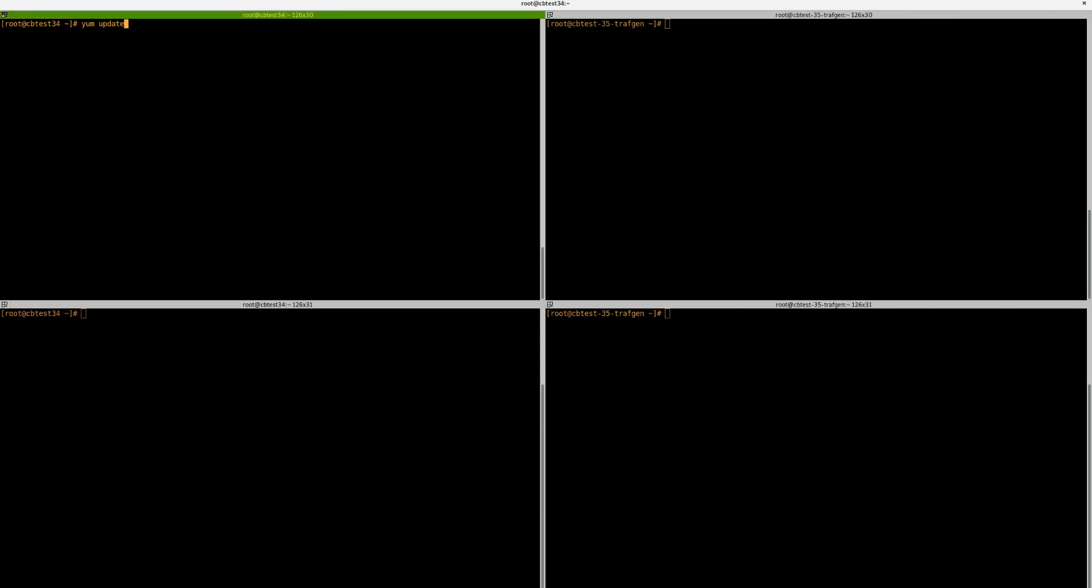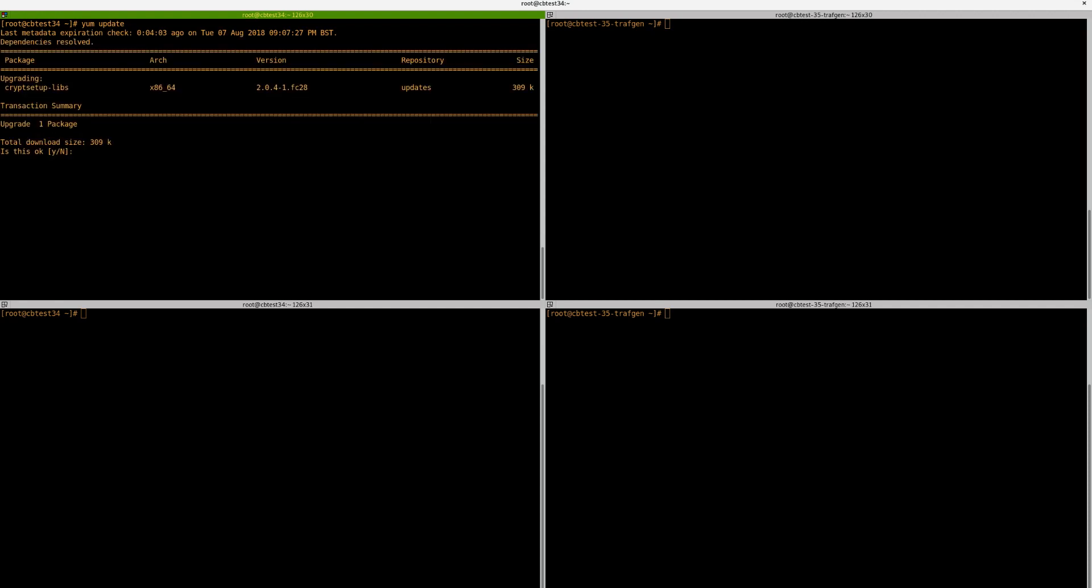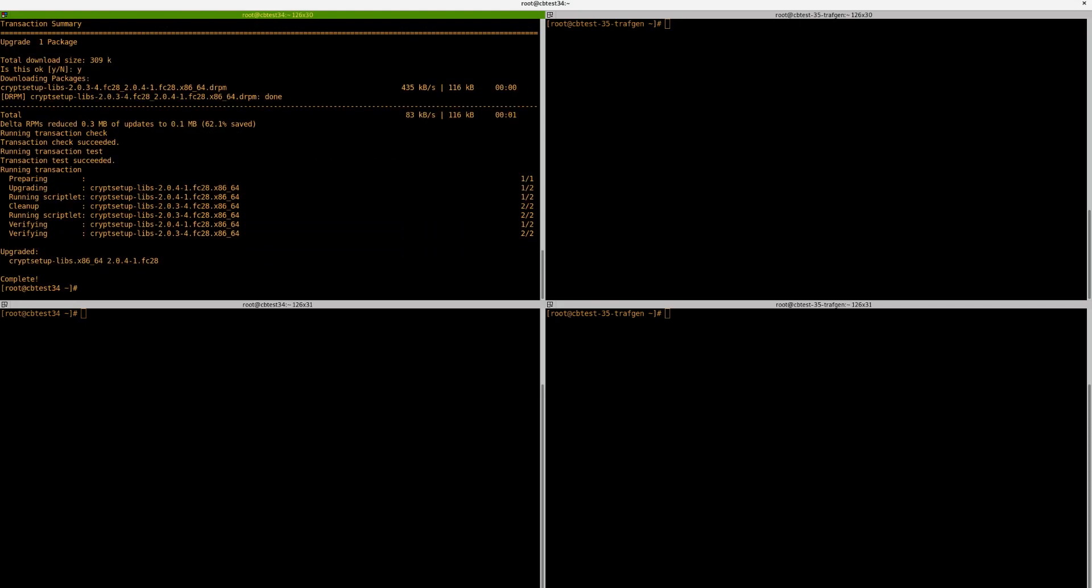First, we want to update the repositories to make sure we have the latest kernel and the latest iproute. We've got an update to crypt setup. If you did have to update the kernel, make sure you also do a reboot after doing this step.